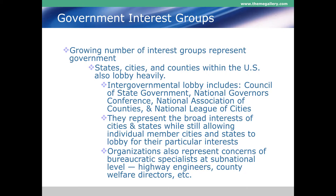That concludes our look at the types of interest groups that exist. Next we're going to look at the lobbying effort itself — who the lobbyists are, what they do, and the laws that govern them. That will be lecture four, and then PACs will be covered in lecture five.